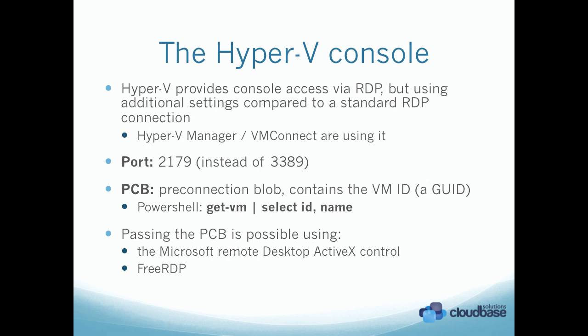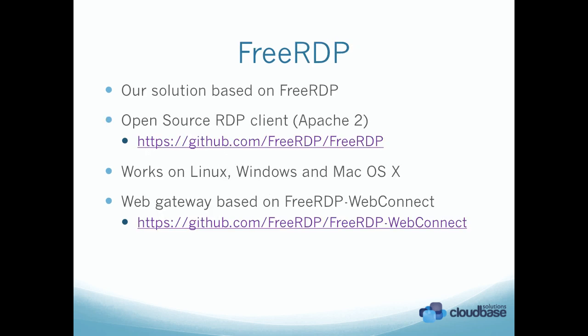Passing the PCB is possible using either the Microsoft Remote Desktop ActiveX Control or FreeRDP. We decided to use FreeRDP because it's a great project. It's open source, licensed with Apache 2.